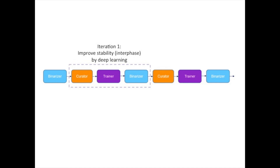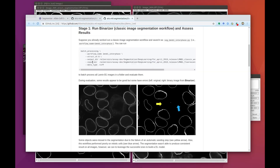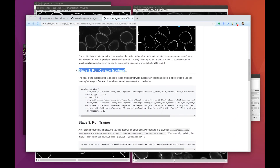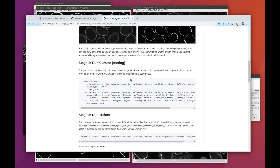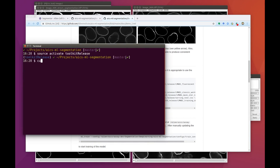Our next step is to create a proper training set by curating the current results, and use this curated data to train a deep learning model so that we can pick up Lamin B1 signals in every single interphase cell. We'll use the sorting curator to go through images and pick images that have good segmentation. If one image is almost segmented well with just a small area which is not good, the curator will allow us to keep it as a good segmentation and just exclude the small failed area from the training process. We call this an excluding mask. You can find more details in our documentation on our GitHub page.